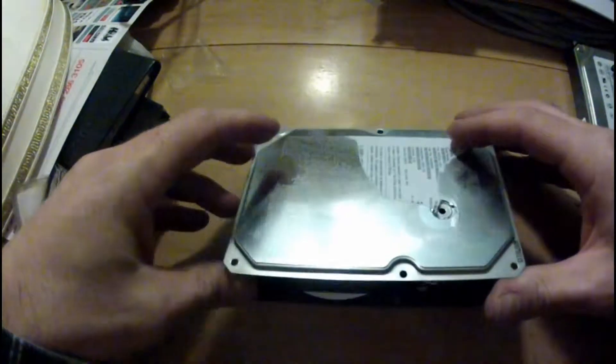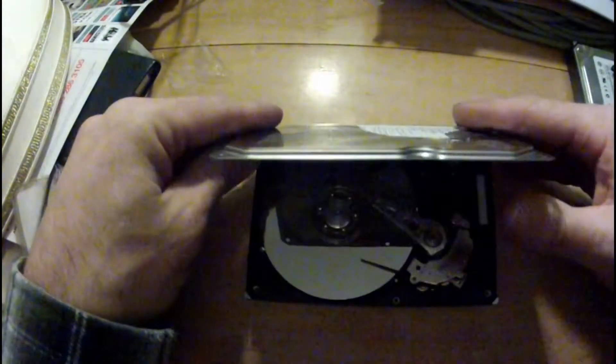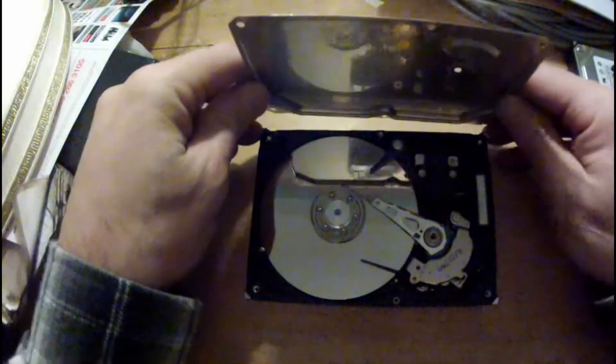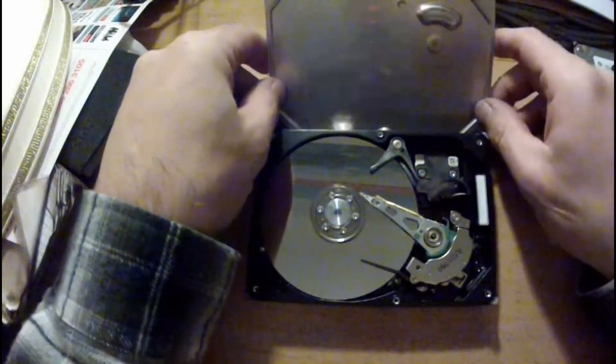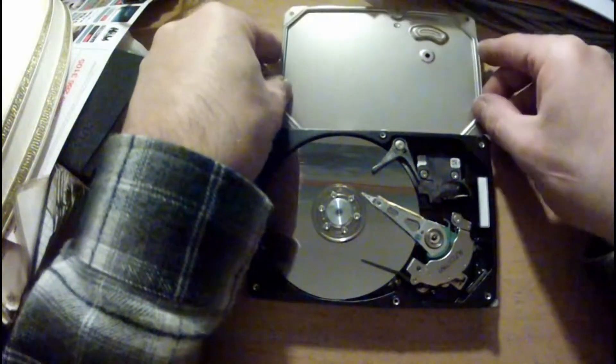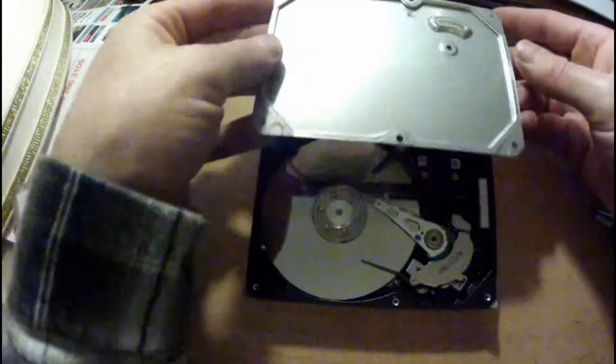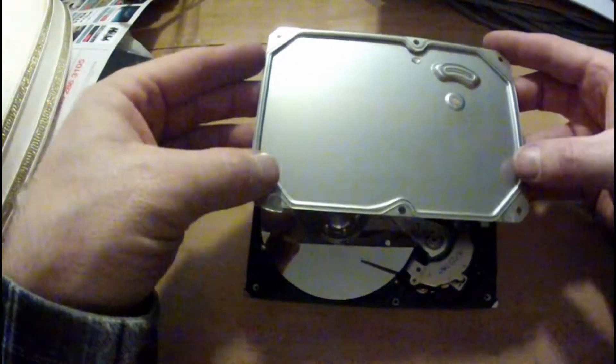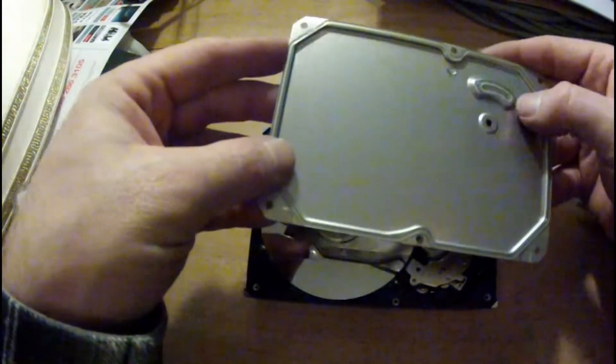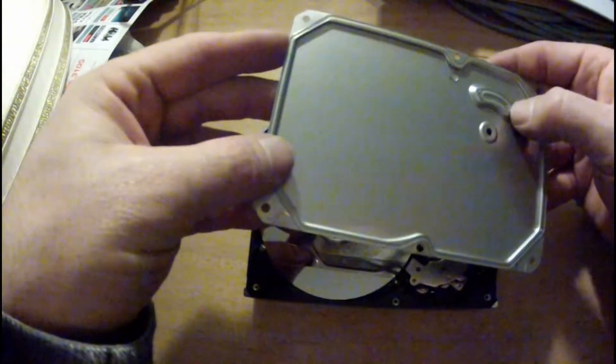This is a 320GB Seagate hard drive. You can see it's got a seal round the edge, like a rubber seal.